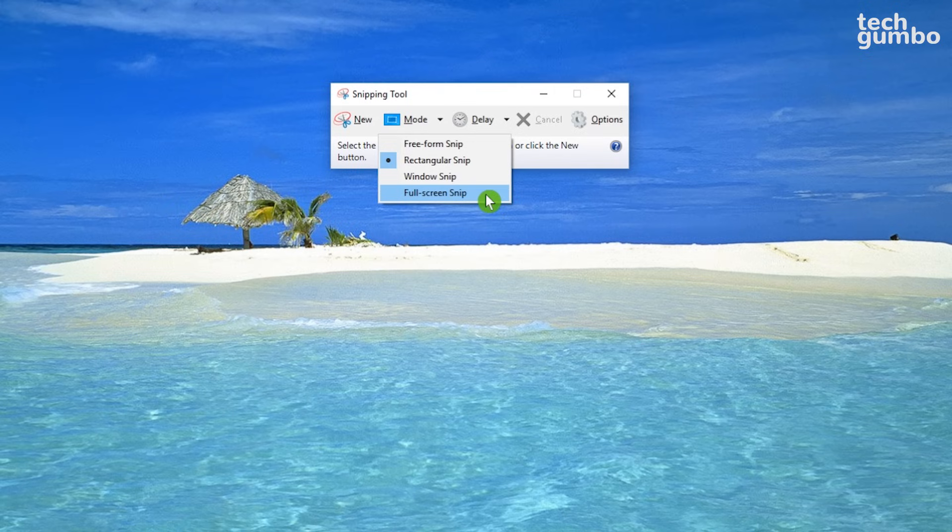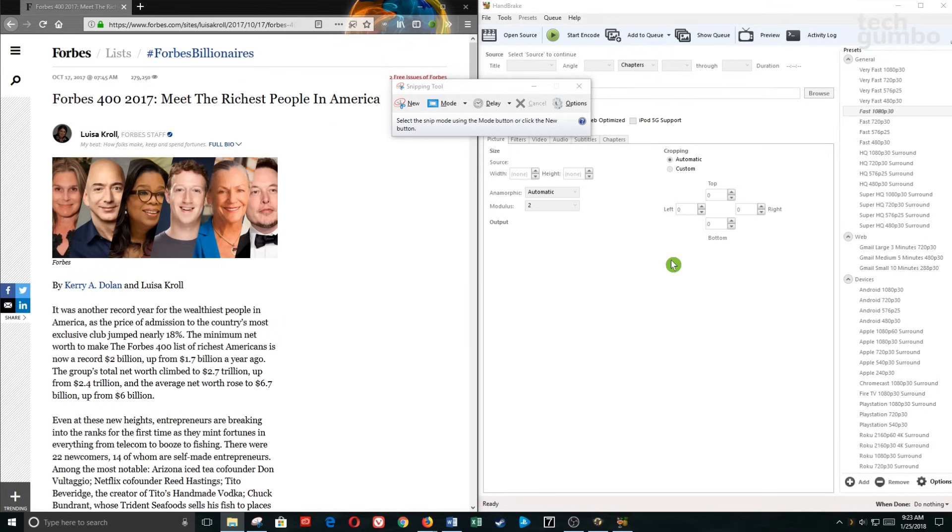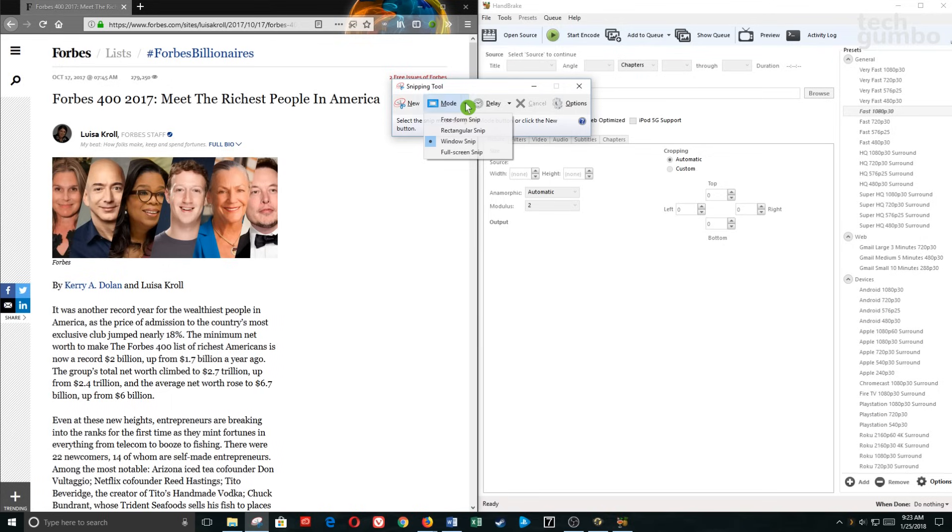Using the Print Screen key on your keyboard will also take a screenshot of your entire screen. To demonstrate each mode, I've opened a couple programs. So first I'll select Mode, and we'll start at the bottom, skipping Full Screen Snip, which takes a screenshot of your entire screen.